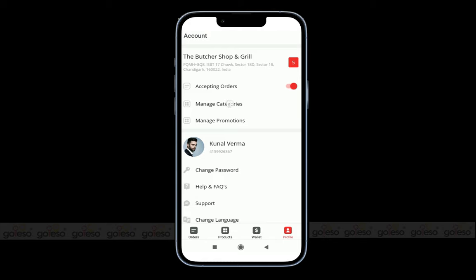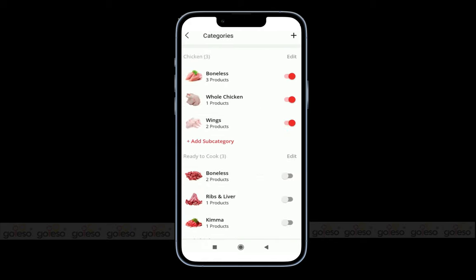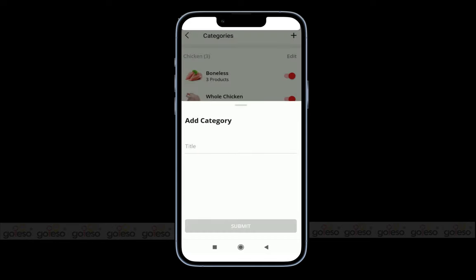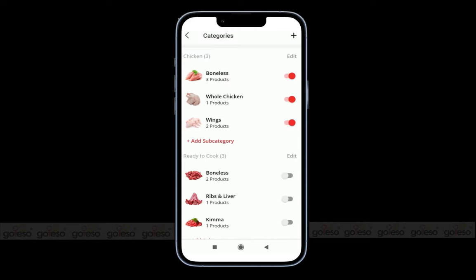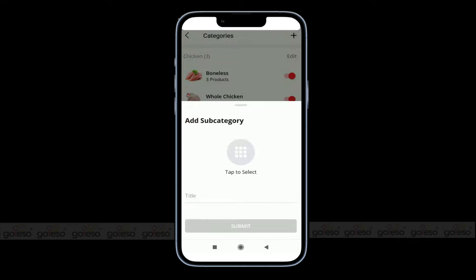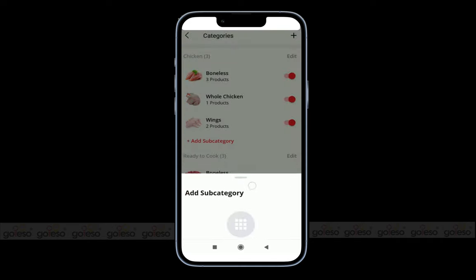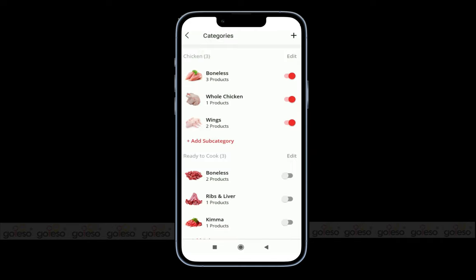To manage categories efficiently, we have a setting for categories. You can click on the plus icon and add a title for the category. In the same way, you can also add subcategories for meat products with a title and photo. If products under a subcategory are out of stock, you can turn off the visibility of that subcategory from the customer app.